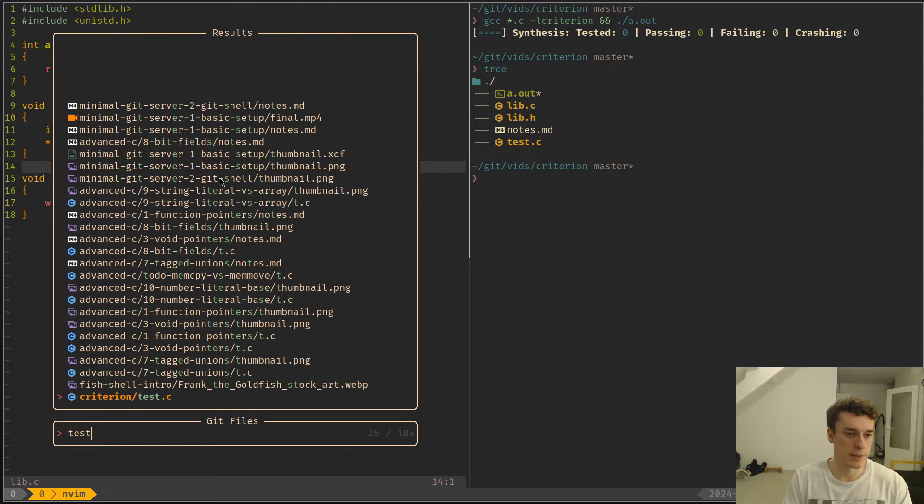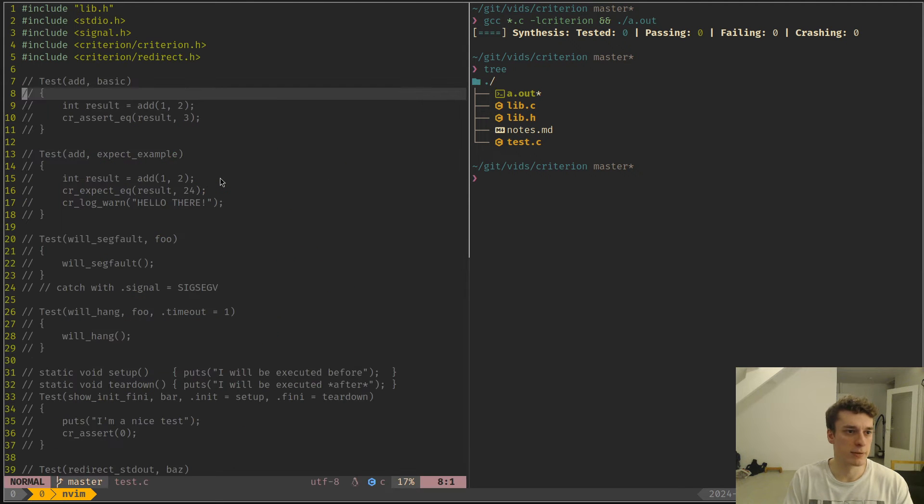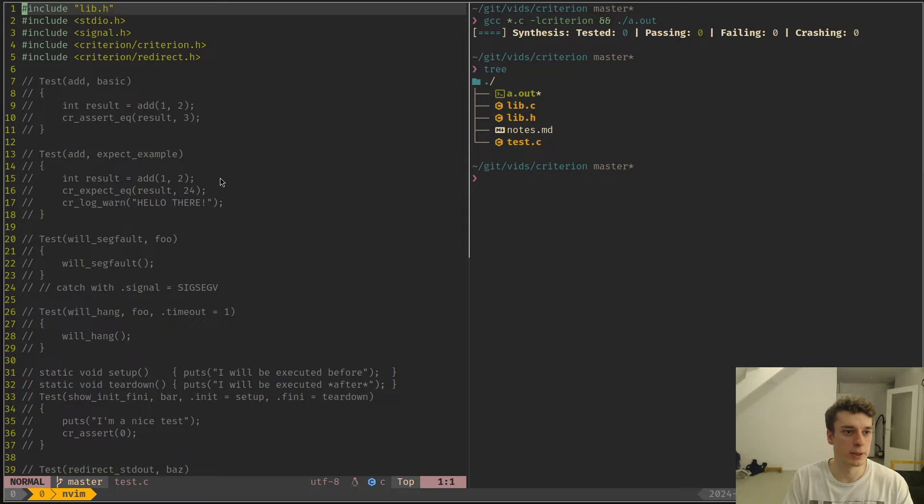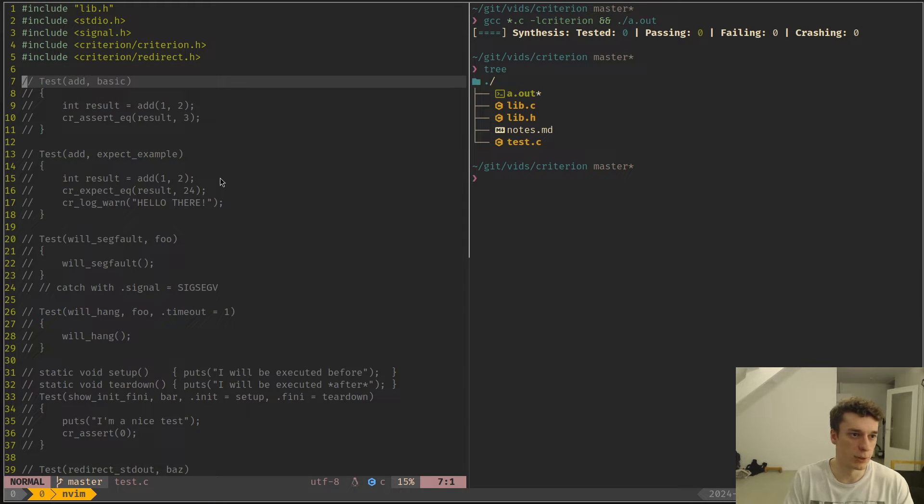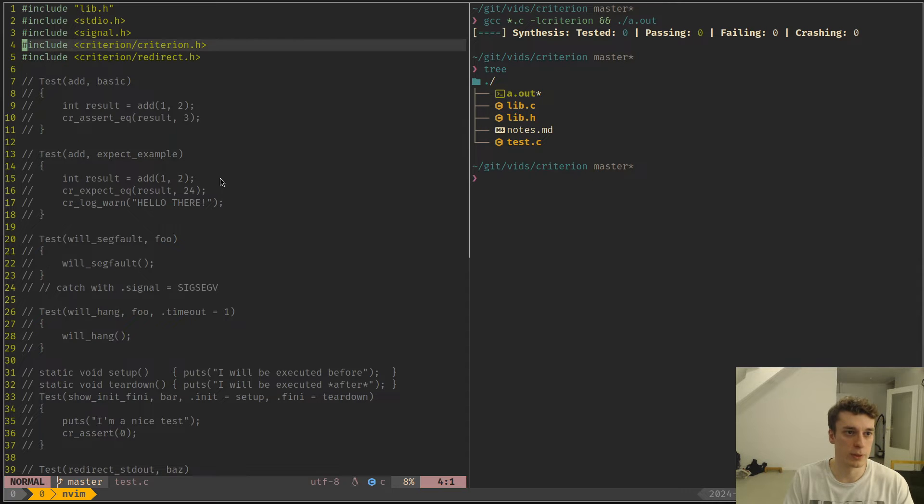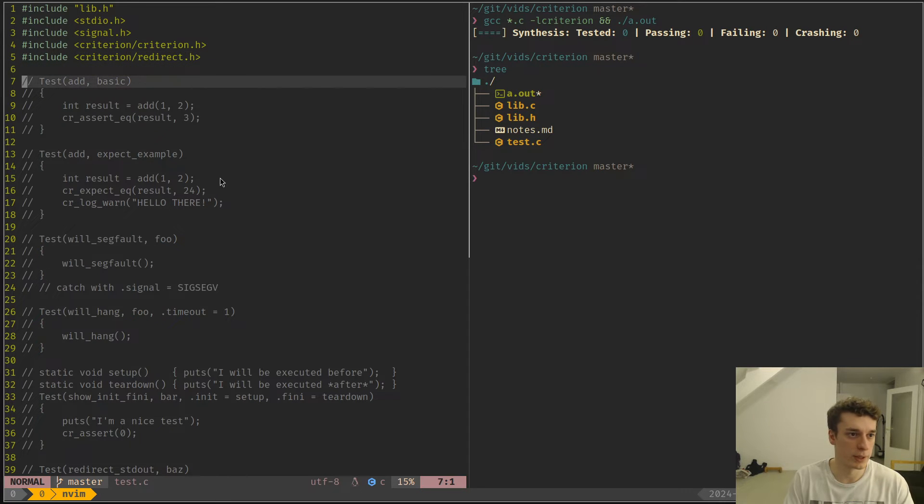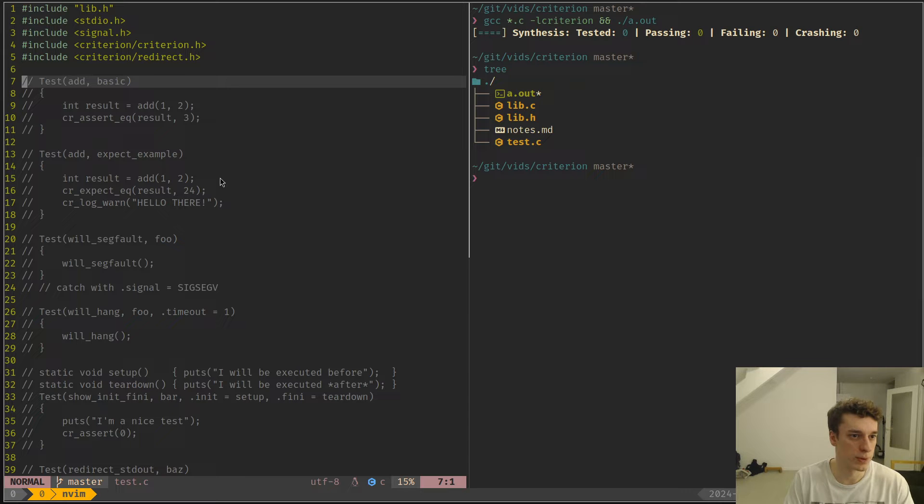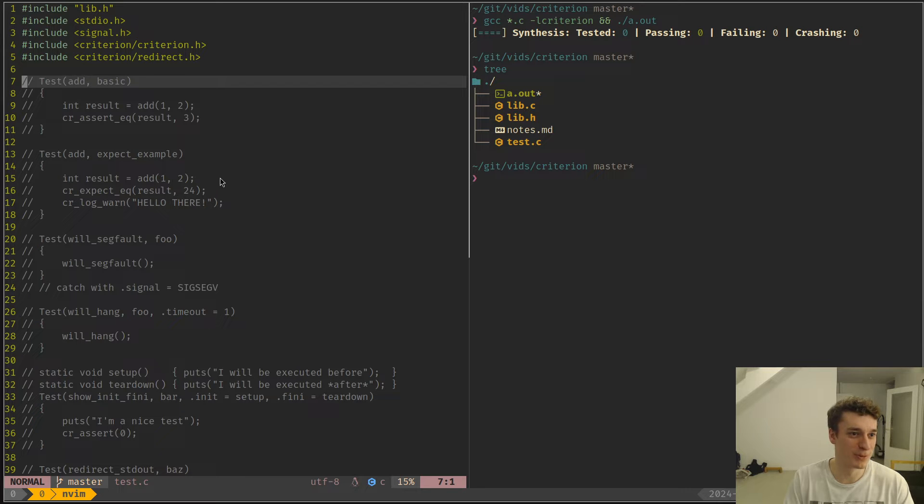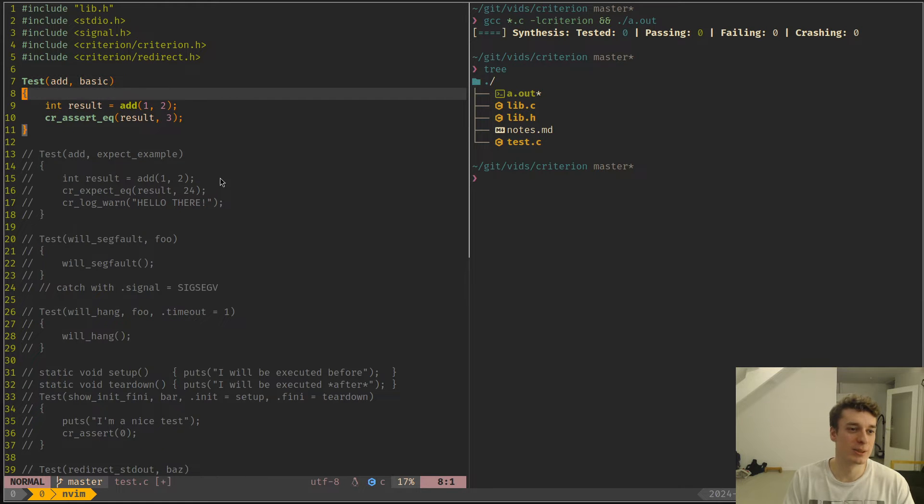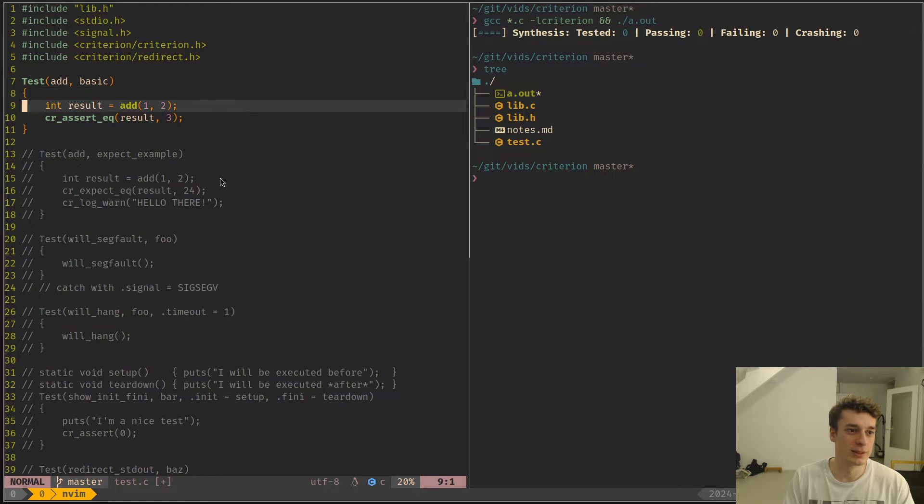In this test.c I have a bunch of examples, and as you can see the Criterion way of doing tests is very normal. You just import Criterion after you install it of course, but I'm not going to show how to install it because you know how to install stuff.